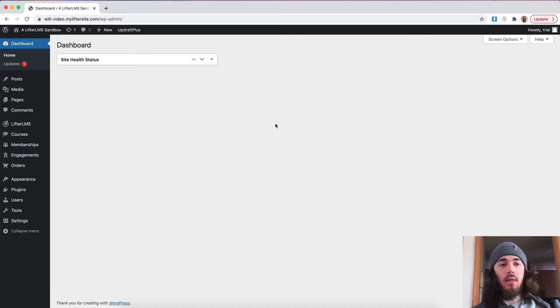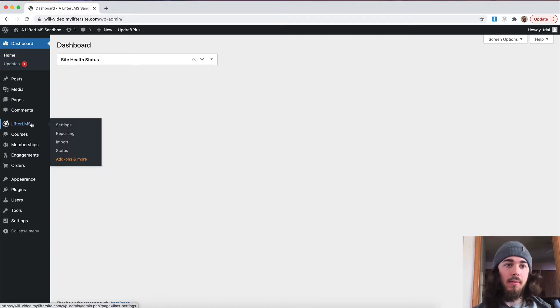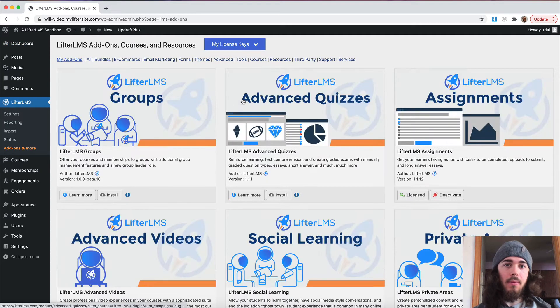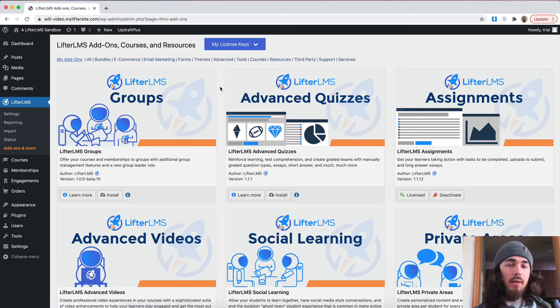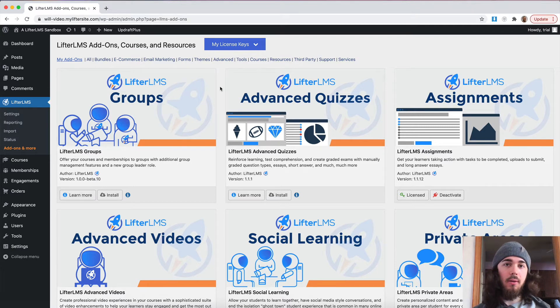So, the first thing I'm going to want to do is make sure Lifter LMS private areas is installed and activated on my website. I can do that by heading to Lifter LMS, add-ons and more. And if you haven't seen our video already on the Lifter LMS helper plugin, be sure to check that out.